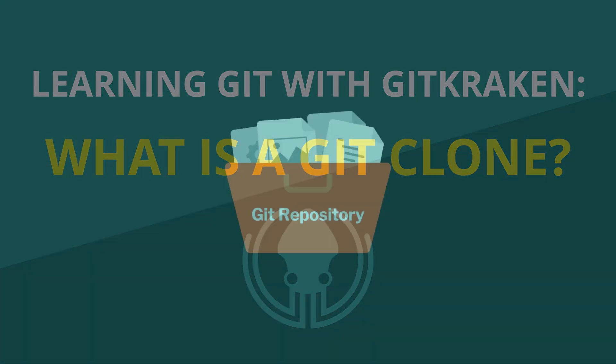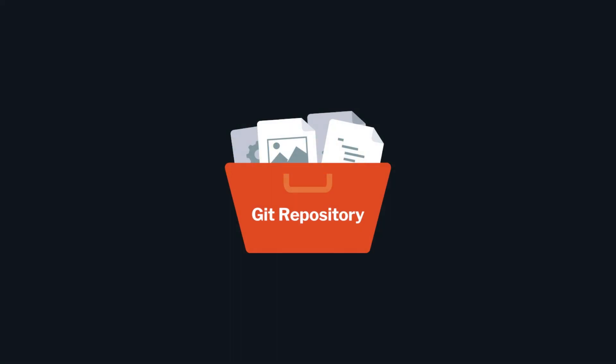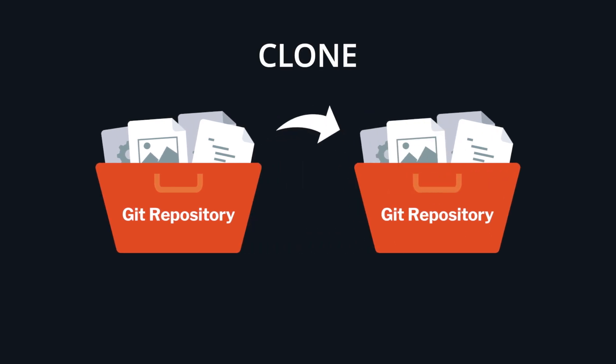What is a Git clone? Cloning a repo creates an exact copy of all files and changes in a Git repository at the time of the clone.